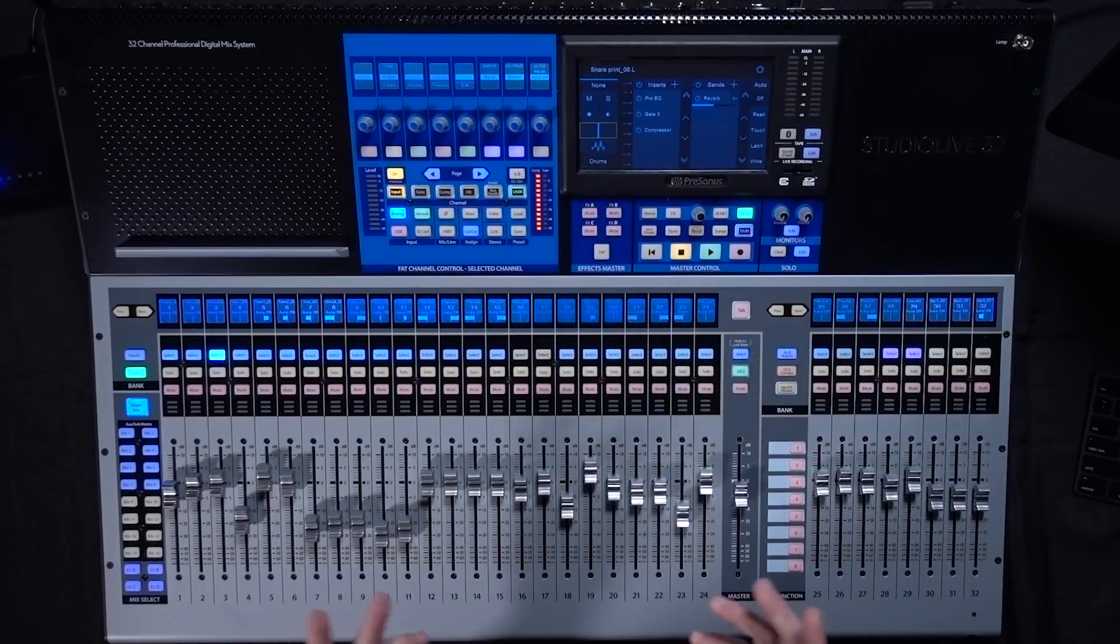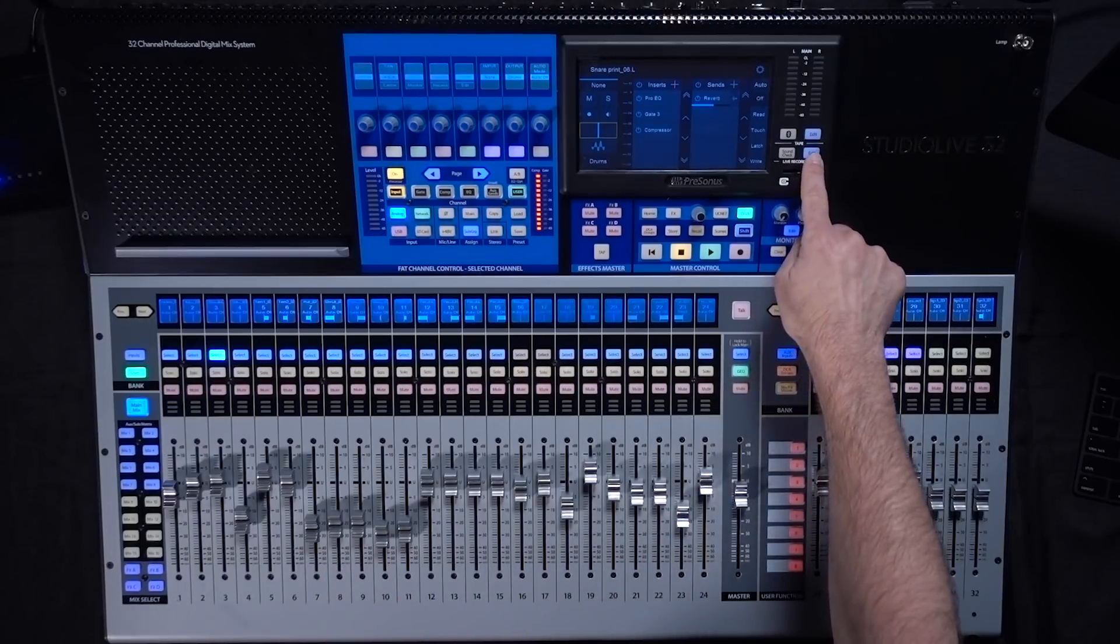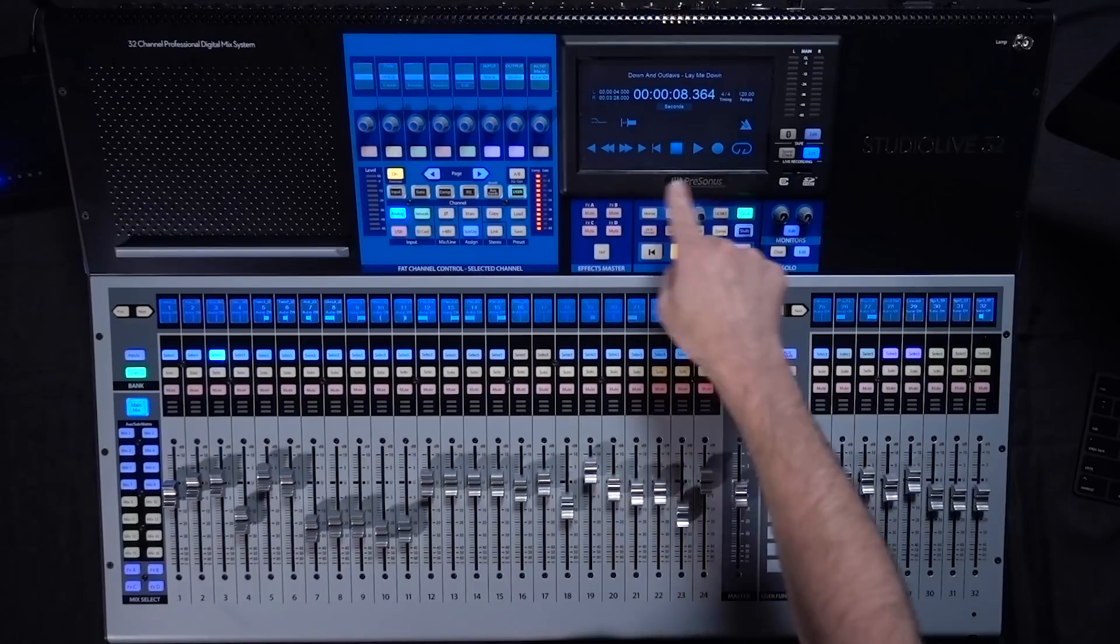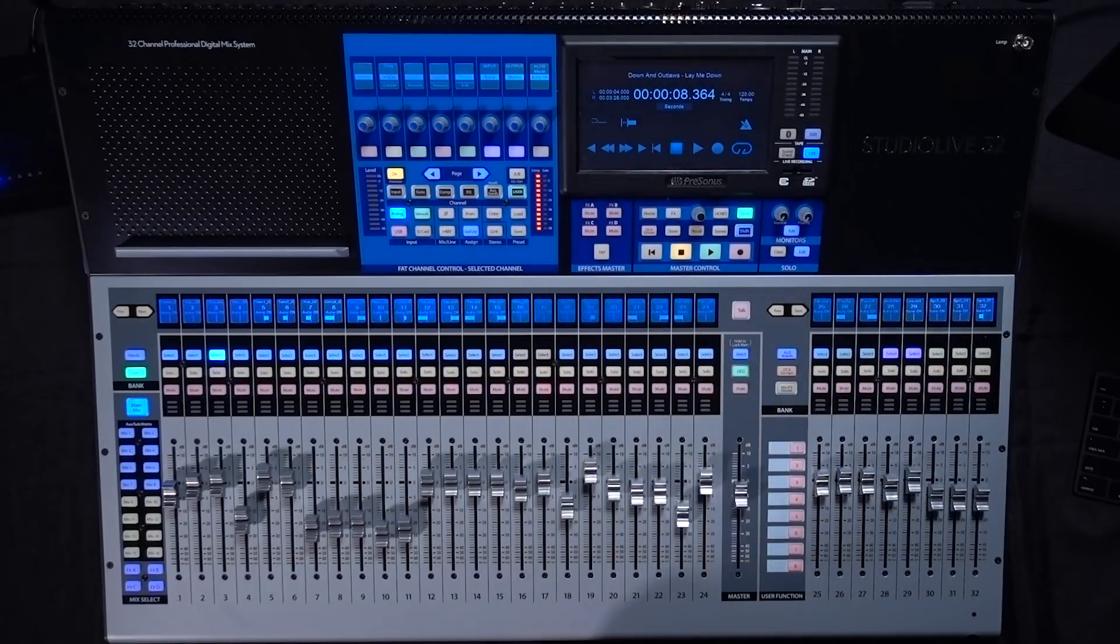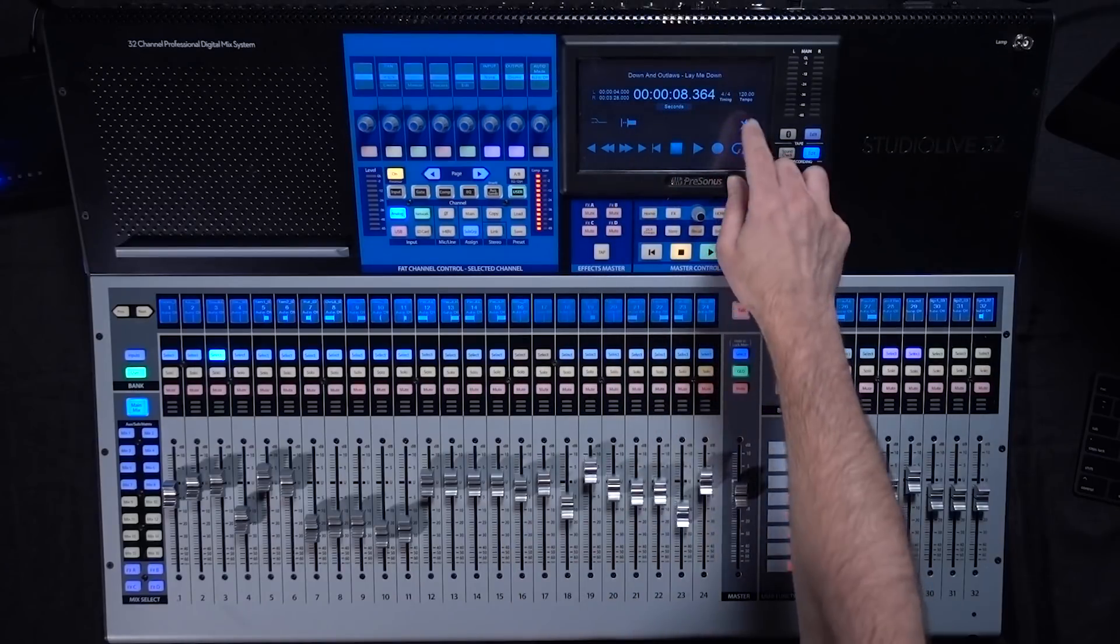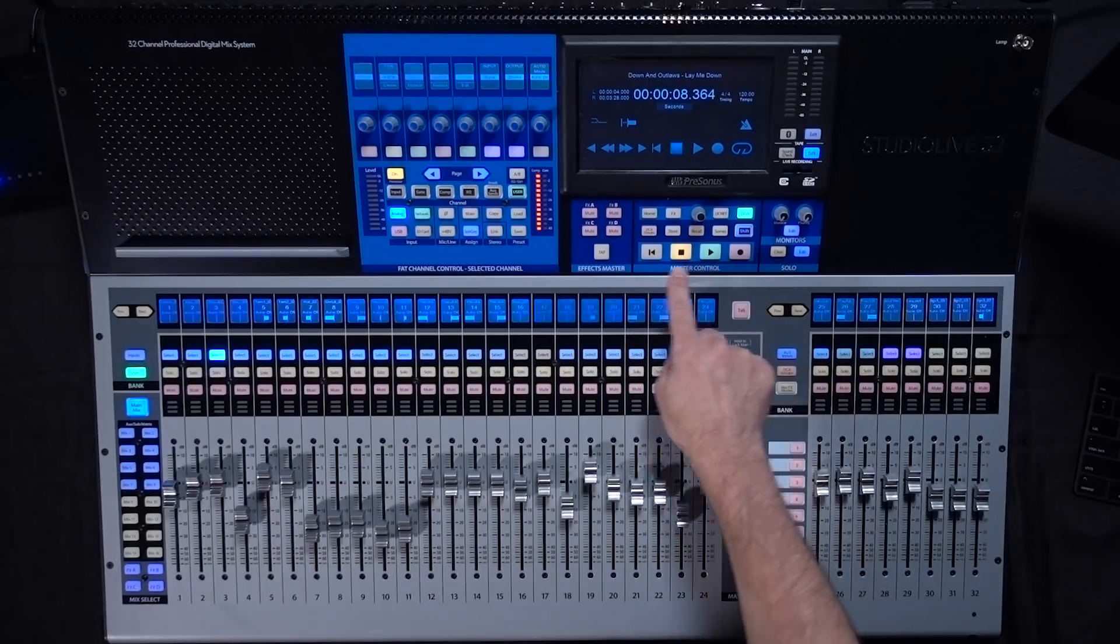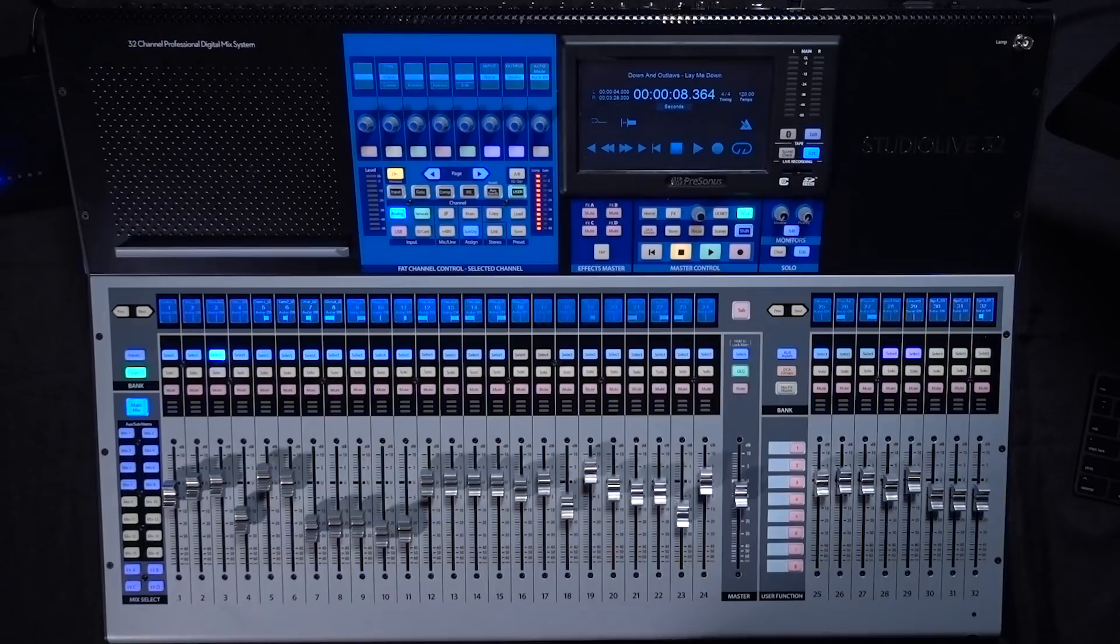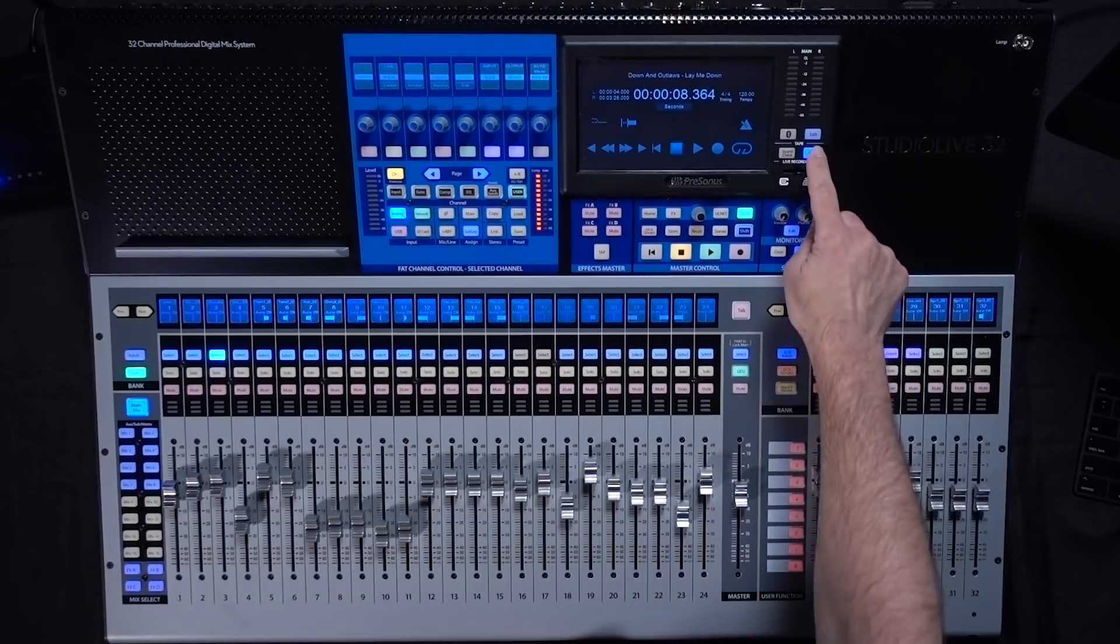Another really useful screen is the transport screen. You can get at this by going to the edit button in the live recording area and on this screen here you're going to see your session name, your loop in point and out points, your session counter, timing, all the full transport controls. So you do still have the basic transport controls with the physical buttons but you can quickly access all the comprehensive transport controls on this transport screen.